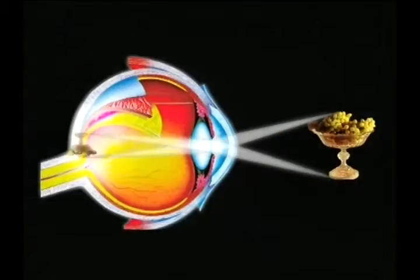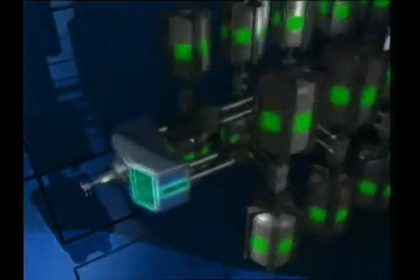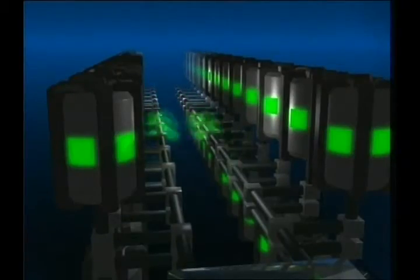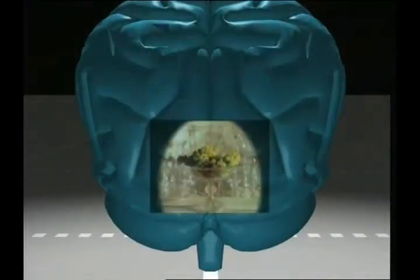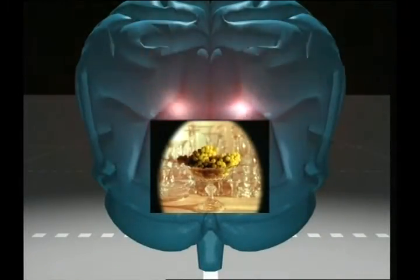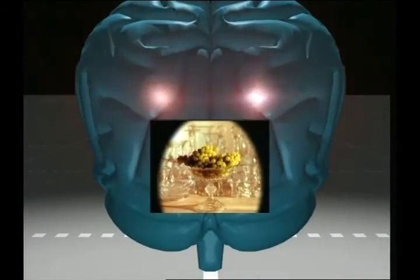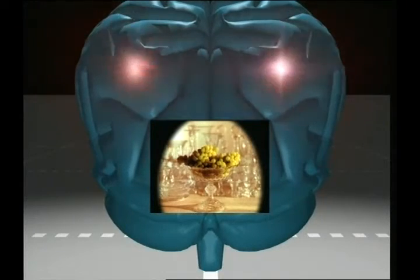Ve tüm bu şaşırtıcı işlemler bir saniyeden çok daha az bir zaman içinde olup biter. Dahası görme sürekli olarak gerçekleştiği için sistem de sürekli olarak kendini tekrar eder.